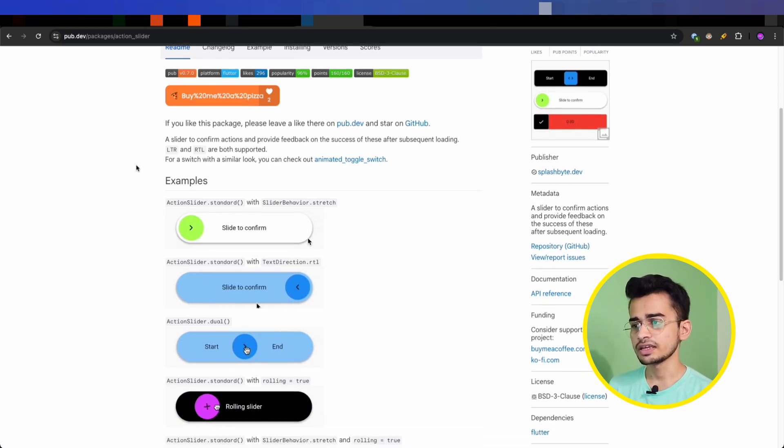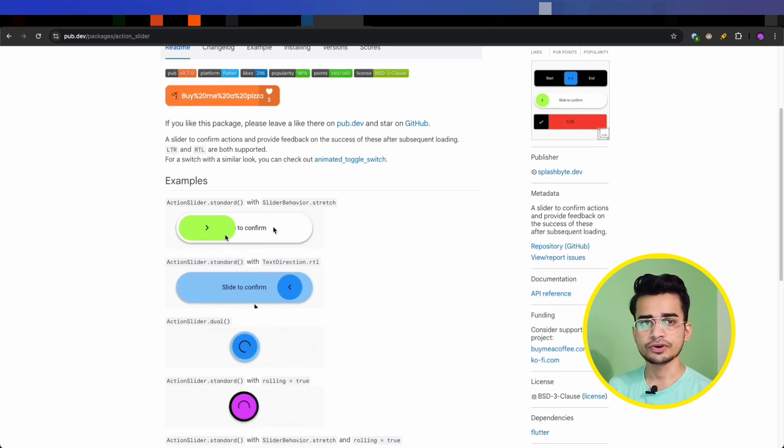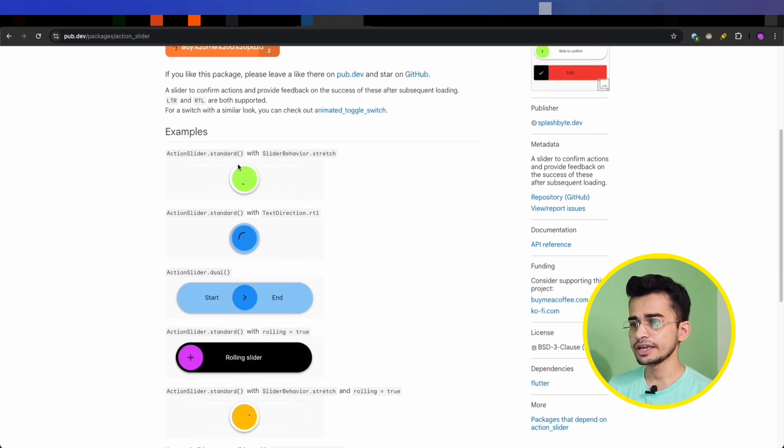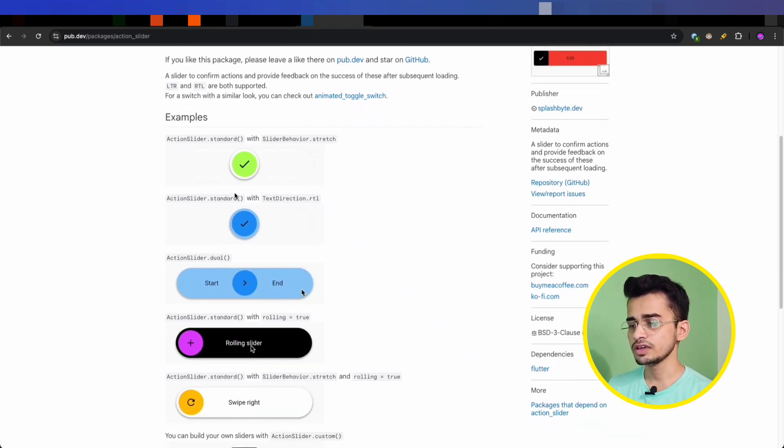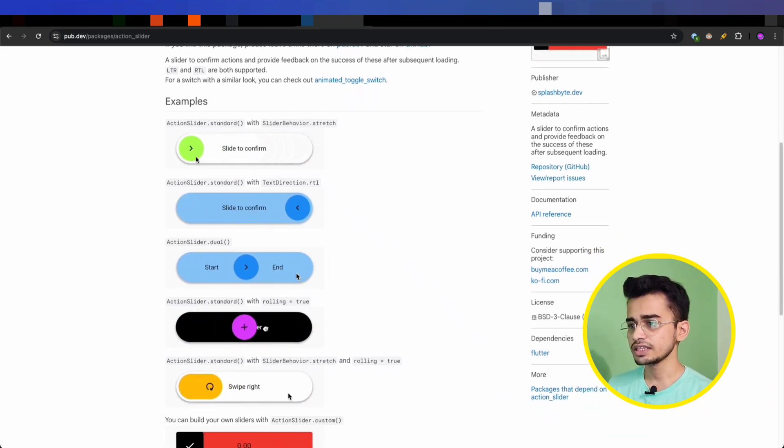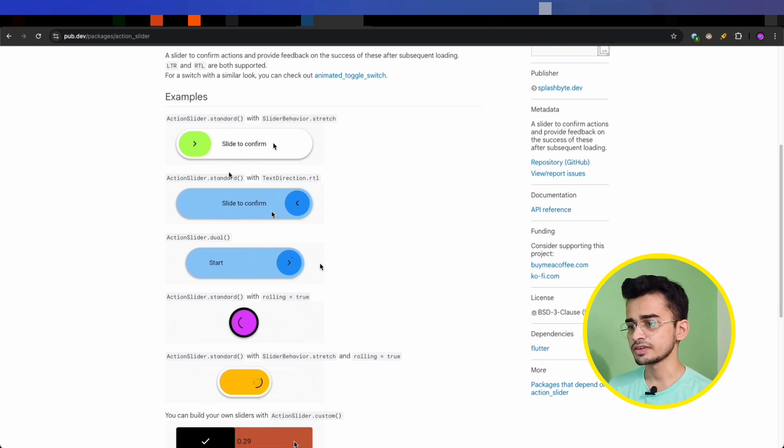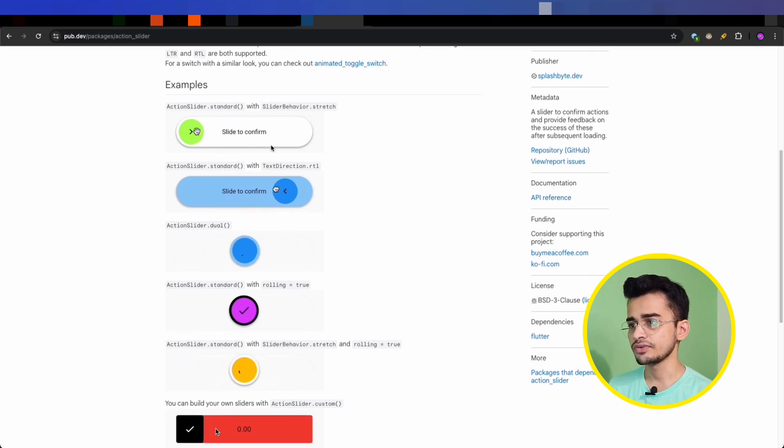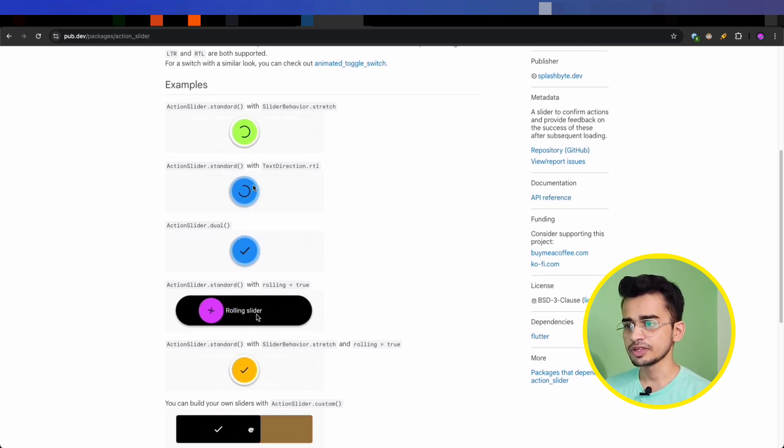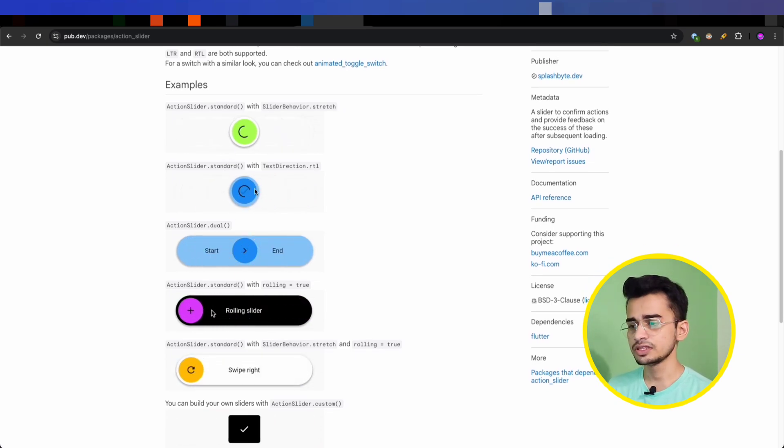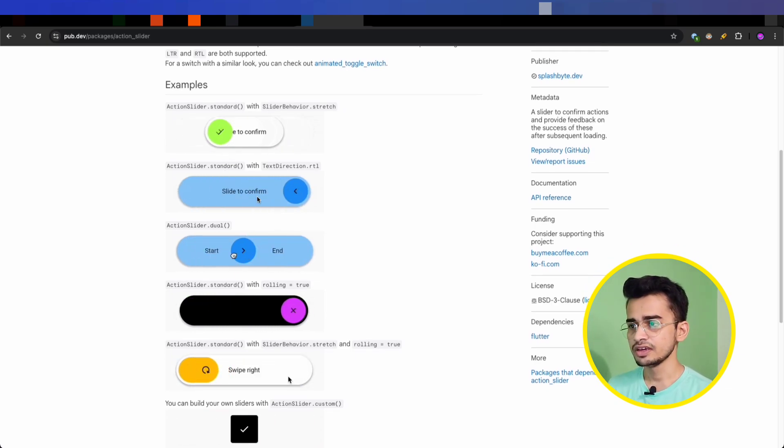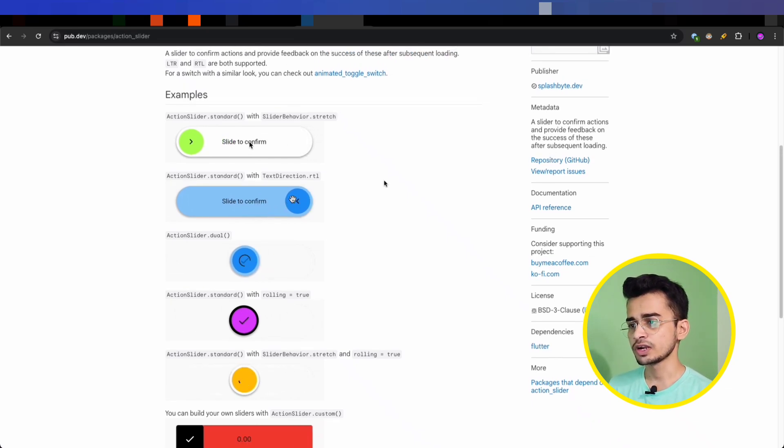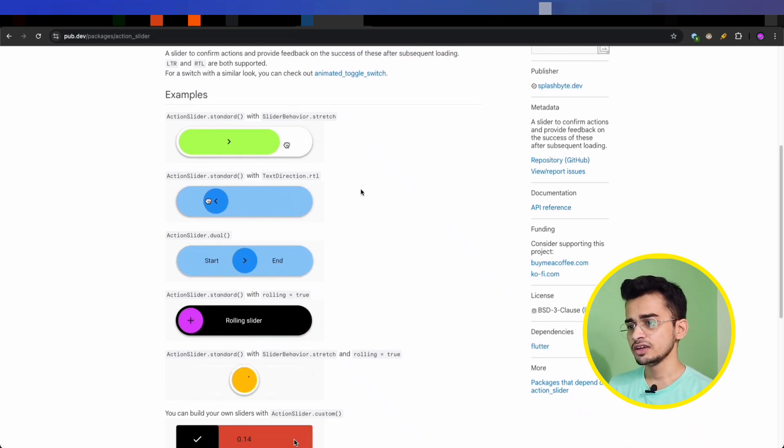These are the variations that this package supports - these kinds of buttons or slide to confirm animations you can build with the help of this package. It also supports loading states, so subsequent loading and finished loading. You can do all those kinds of handling with this package.